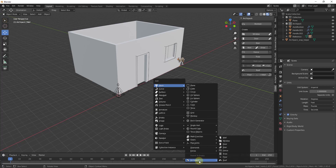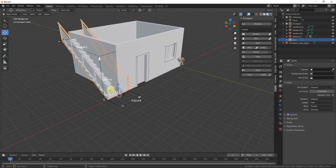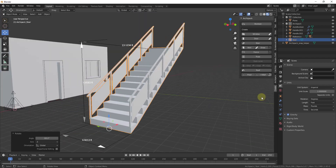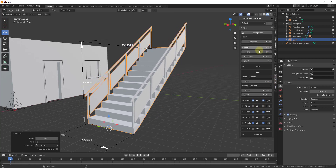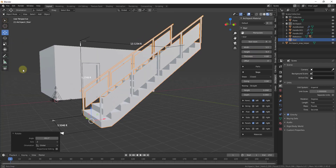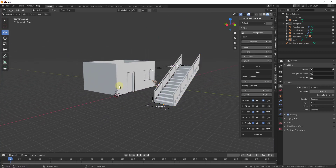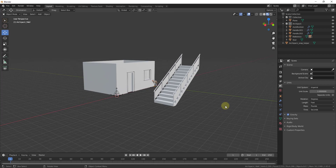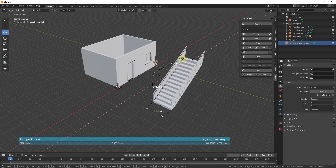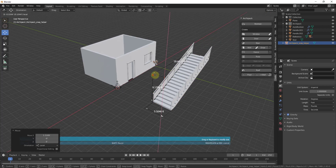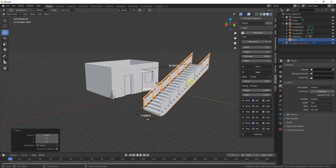You can also add stairs via Shift+A under Archipack. Once placed, go into the Archipack tab on the right-side N panel to adjust things like width, height, and stair thickness dynamically. If you click off an Archipack object and lose the manipulation handles, tap N, go to the Archipack tab with the object selected, and click Manipulate to bring them back. You can automatically adjust and add different things like steps inside your model.